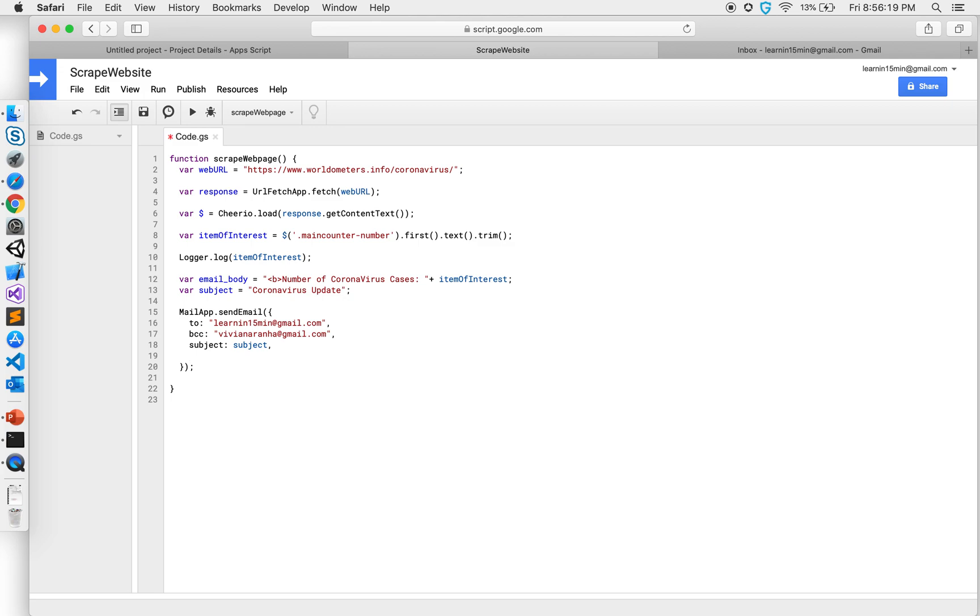And then finally HTML body, since I have HTML in my email body content, I'm going to give that. And that's how you send an email using Google Apps Script.